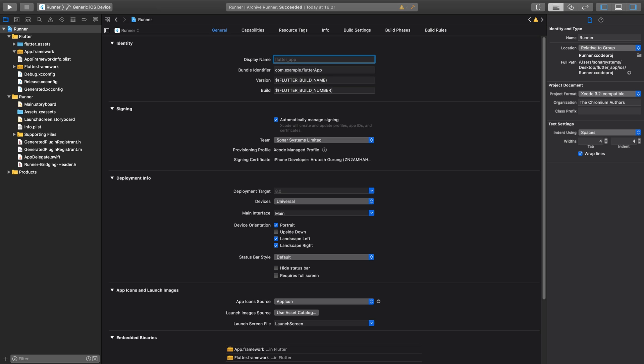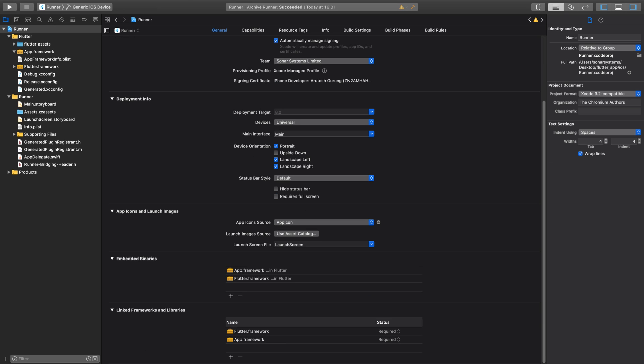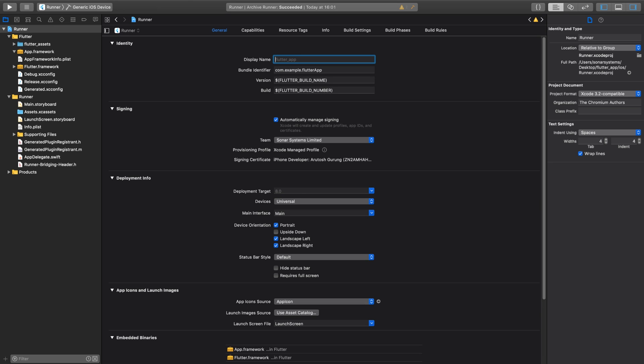Make sure you've selected the right signing certificate, make sure you've selected the right team. Again, this is assuming that you've got an Apple account and you've signed into the Apple account. Once you've done all of that stuff, make sure you've added an app icon as well.